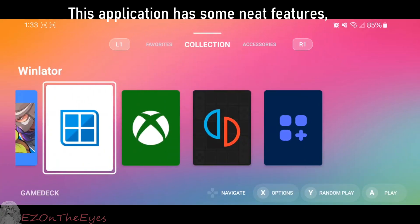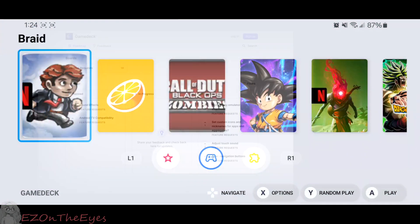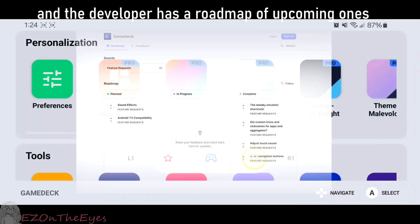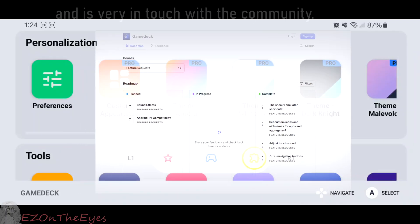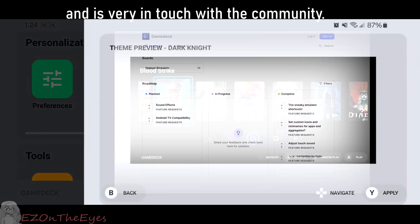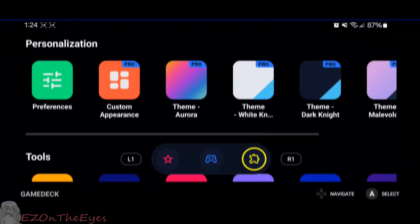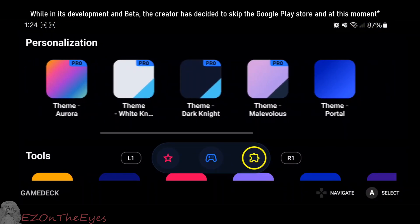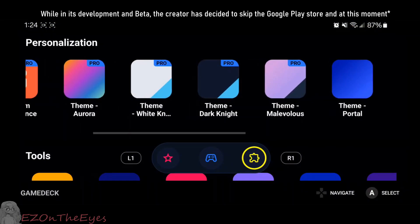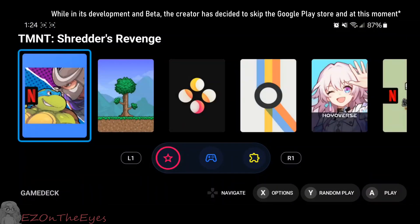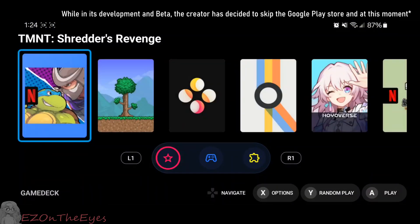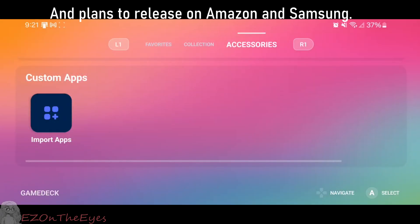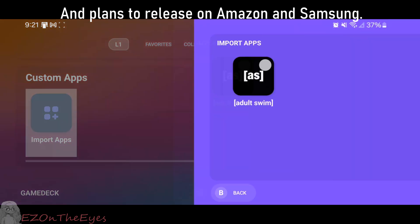This application has some neat features, and the developer has a roadmap of upcoming ones and is very in touch with the community. While in its beta and development, the creator has decided to skip the Google Play Store at this moment and plans to release it on Amazon and Samsung.